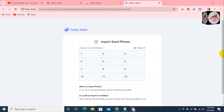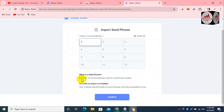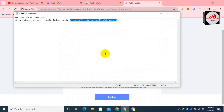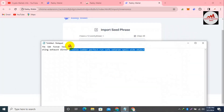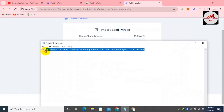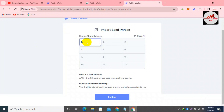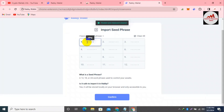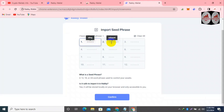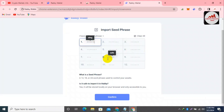Now you can see 'Import Seed Phrases' — a 12, 18, or 24-word phrase used to control your assets. I go to my Notepad file where I have already saved my seed phrases. I copy from the Notepad file, switch to the browser extension, and paste all the phrases using Ctrl+V. You can see all the phrases are shown here, and when I move my cursor over the dots, all phrases are correct.